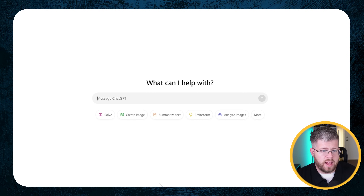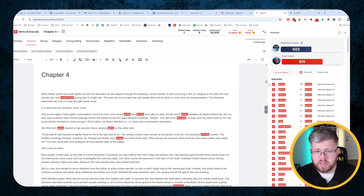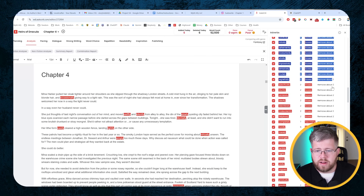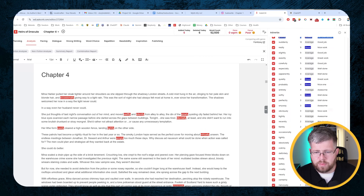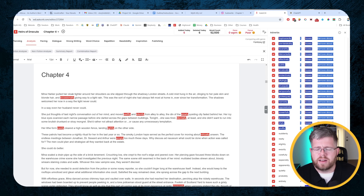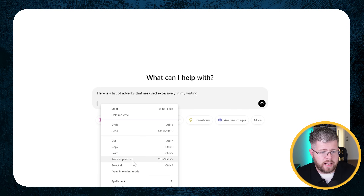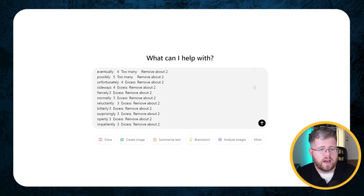Here in ChatGPT, we're going to say 'here is a list of adverbs that are used excessively in my writing.' That's all you need to say. Then beneath that, we're going to come here and copy this list of adverbs that are deemed excessive and that we should remove. We do have a couple of adverbs here that it says are fine, so I'm only going to copy the ones that say 'excess' on the side. Now, if the folks at Autocrit are listening, it would be great if there could be some kind of built-in functionality to do this for us - or even just a button to copy the list or export it. But we can just copy it as plain text and paste it into our ChatGPT window.